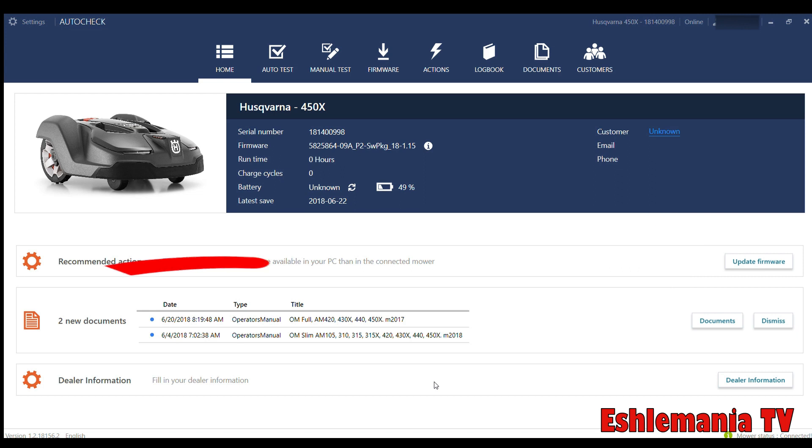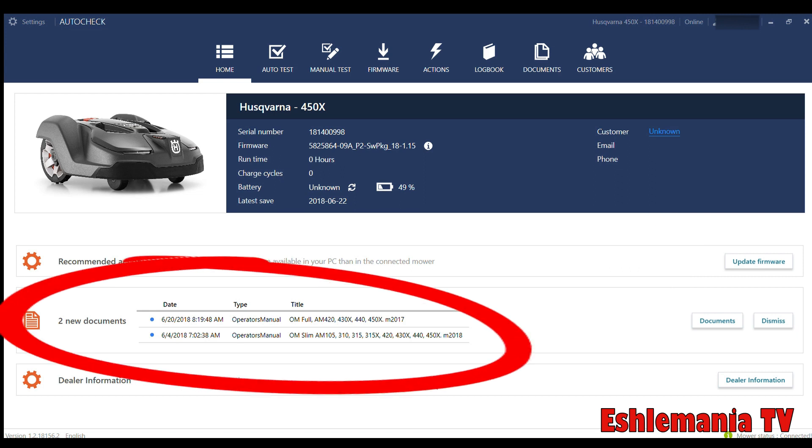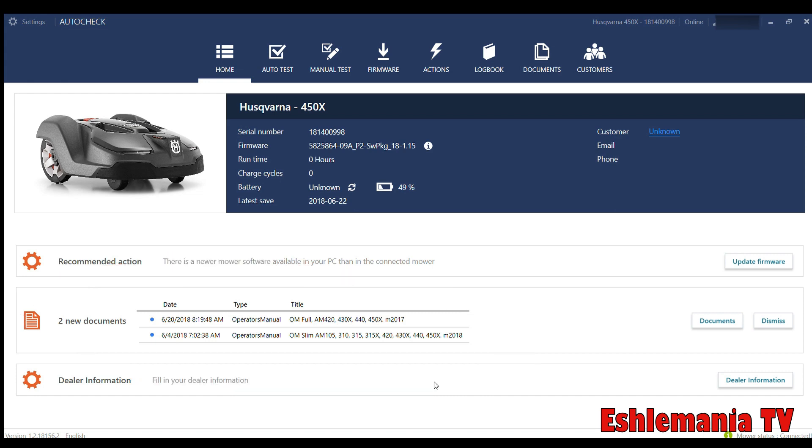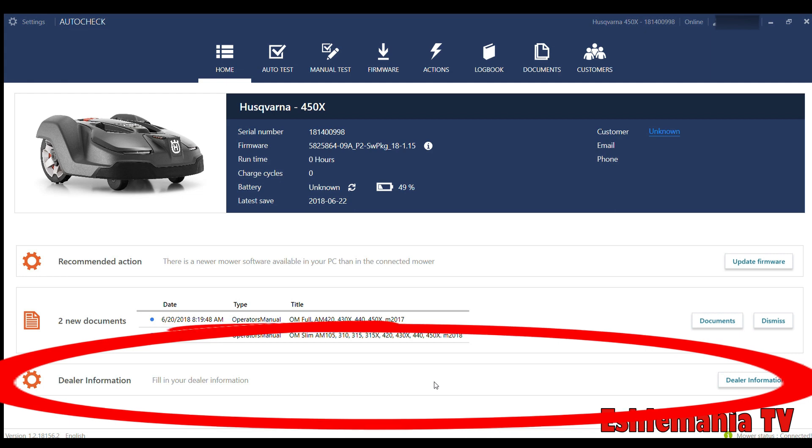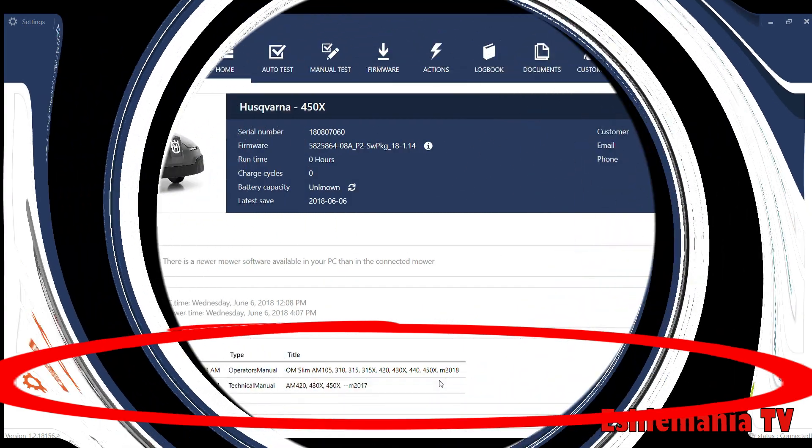Down here, we've got the two new documents. As they add documents or any kind of paperwork or literature about an auto-mower, a specific thing going on, service bulletin, whatever it may be, this will tell you that you've got new documents. That updates you right there. Down here you would fill in your dealer information. Now, of course, we didn't do that yet, but you would fill in all your dealer information—the name, phone number, address, that kind of stuff.